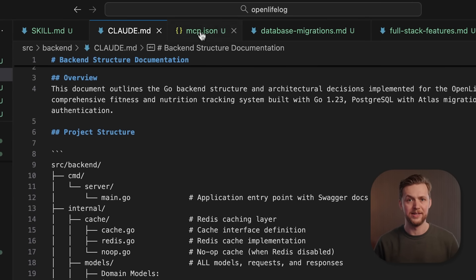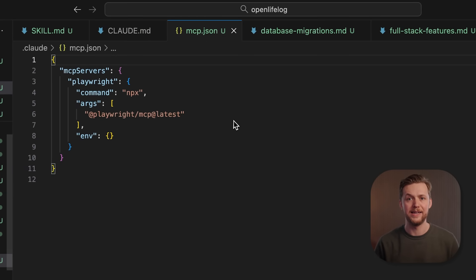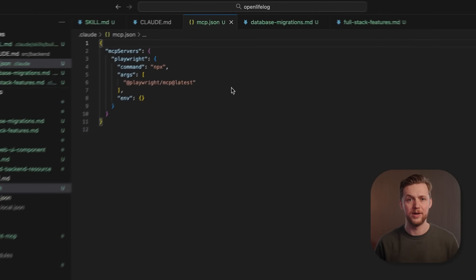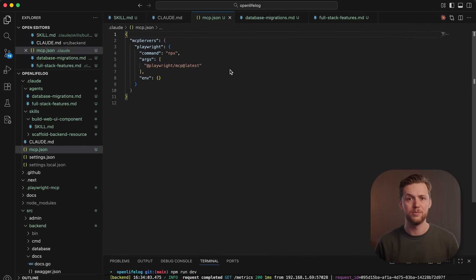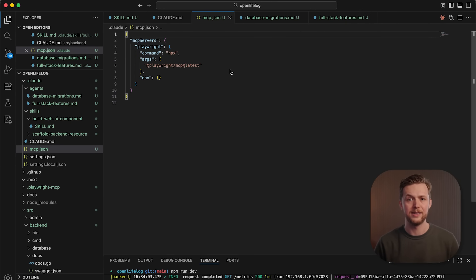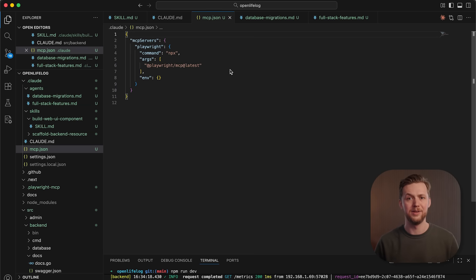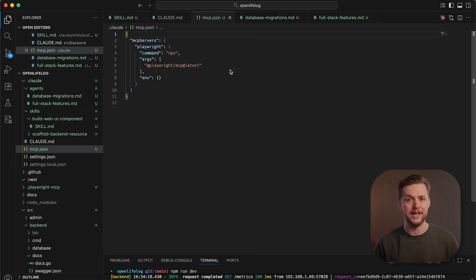MCP servers, on the other hand, provide universal integration, a single protocol that connects Cloud to external context sources like GitHub, Linear, Postgres, and many others. MCP connects to data. Skills teach Cloud what to do with it.